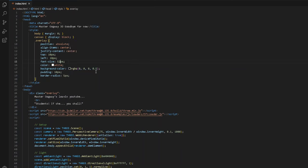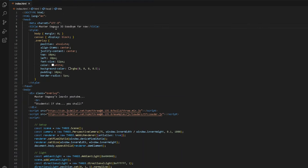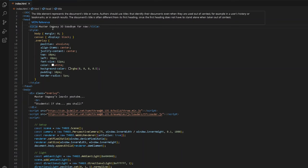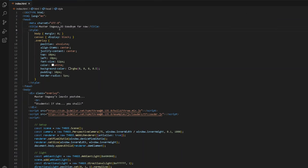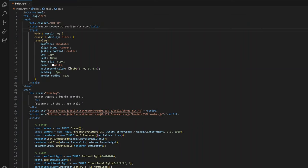First of all, it's actually a very sad day today. So Master Oogway, we basically titled the HTML file. The title, Master Oogway, 3D, goodbye for now. And then we made the style, we put something in the style element.